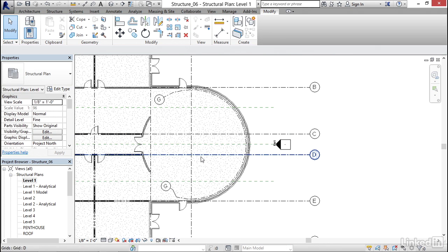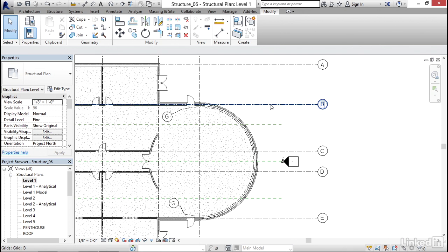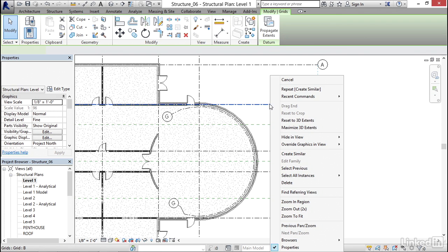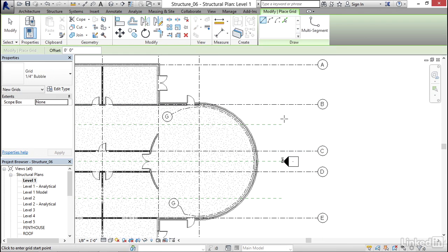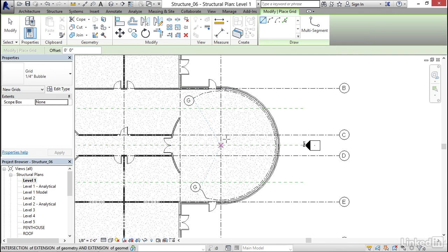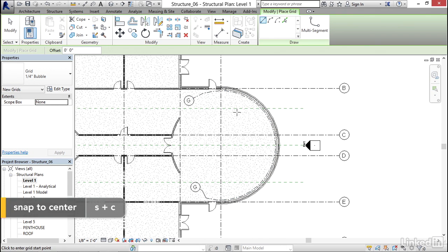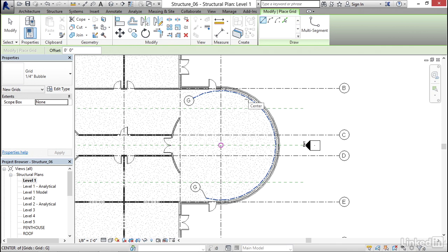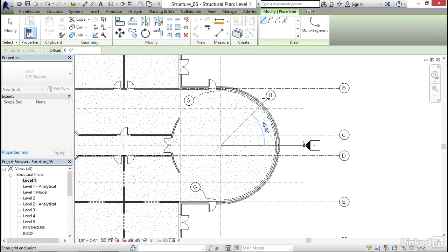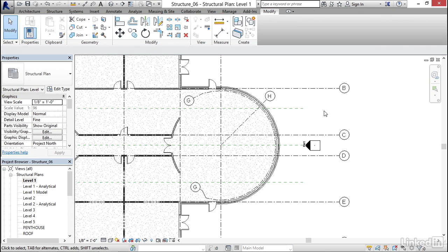Two more. I'm going to right click on column line B and create Similar. I'll keep the Line button picked. The problem is getting the center line of this grid — I can't fully trust snapping here. So if you type SC for Snap Center and hover over Grid Line G, notice the center icon will show up. Once you see that, pick it. Now I can snap to 45 degrees and put a point right about here.